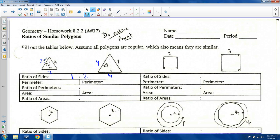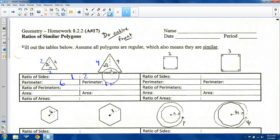Perimeter here is six, and perimeter here is twelve. I don't think I have to explain how I'm getting the perimeter. If you have questions, please let me know. The ratio of perimeters — six to twelve — is one to two.